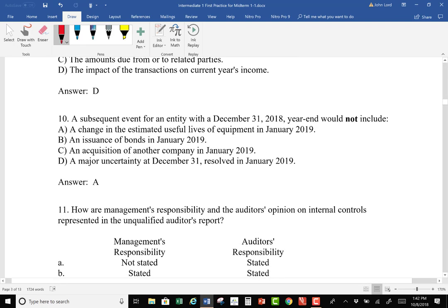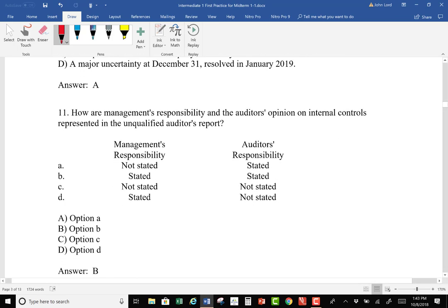Number 10: A subsequent event for an entity with a December 31st, 2018 year-end would not include a change in estimate — we handle those prospectively and don't have to restate anything. Issuance of bonds in January 2019, before financial statements are issued, should be disclosed. A subsequent acquisition of another company and major uncertainty are clearly areas requiring disclosure under subsequent events guidance.